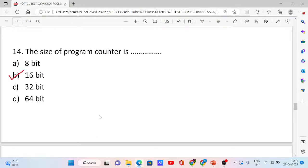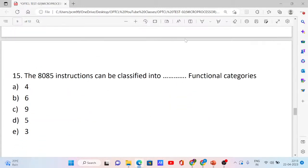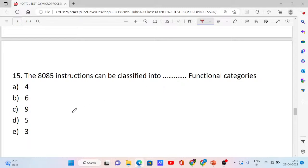Question number 15. The 8085 instructions can be classified into dash functional categories. Options: 4, 6, 9, 5, and 3. The 8085 instructions can be classified into 5 categories: data transfer operation, arithmetic operation, logical operation, branching operation, and machine control operation. Option D is correct.